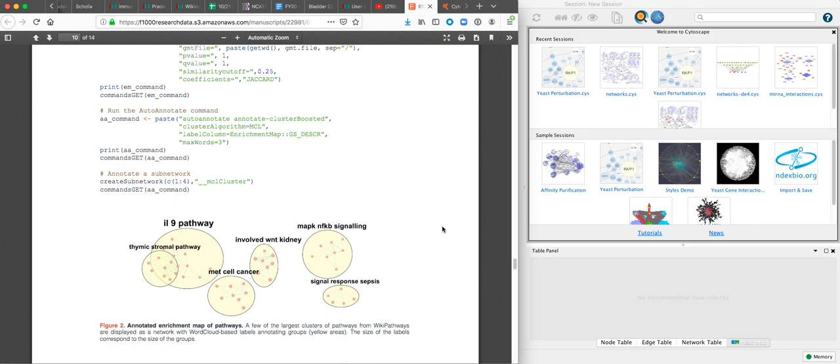Annotating them with word cloud results based on the titles or descriptions of those enriched terms to give you a higher level view of the biology that was affected by your results.